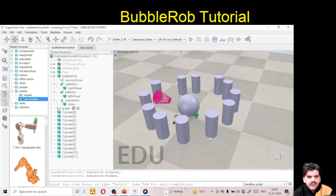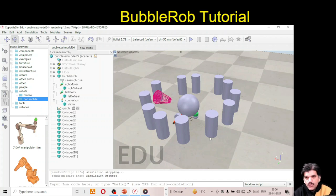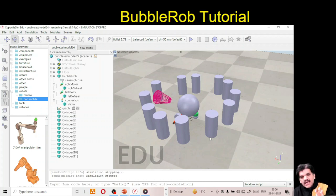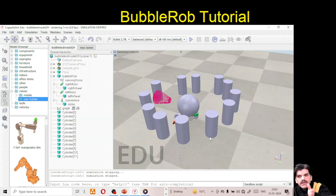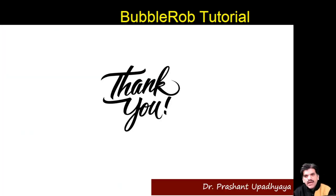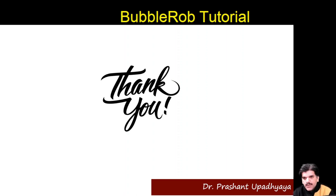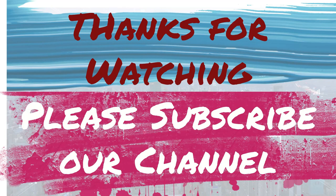We have completed the full design of the bubble robot body. In the next lecture (Part Three) we will talk about programming — how to make this bubble robot move and, when it detects a cylinder in front of it, how it can make its own decision to turn left or right. Thank you, I hope you enjoyed this lecture.